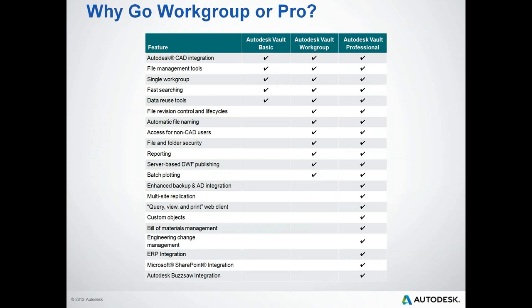This chart breaks things down further as to the differentiation between the different levels of Vault. As we work through the presentation here, we're going to work down through these items. I think the easiest way to do this is to flip back and forth between the PowerPoint and the actual software itself. The presentation will be a combination of PowerPoint, the actual live software, and a little multimedia as well.